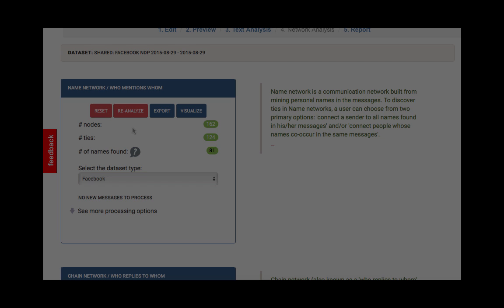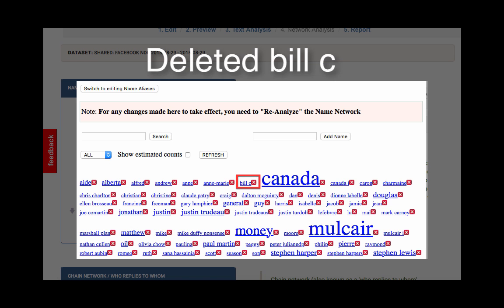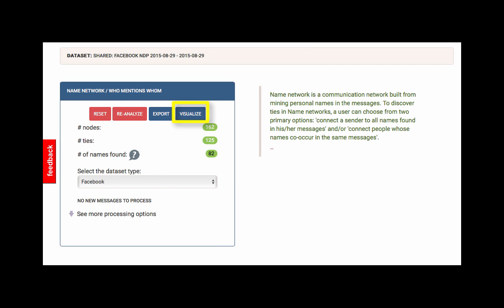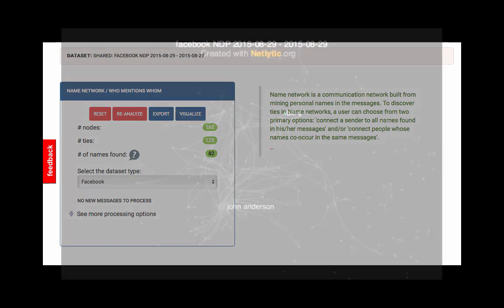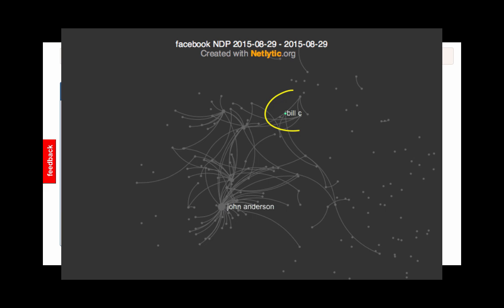For instance, earlier, one of the words we deleted from the Personal Names word cloud was Bill C. As a quick note, Bill C is not a name. Rather, it's a reference to a piece of Canadian legislation. Before our network looked like this, and here we can clearly see where Bill C is located in the network.